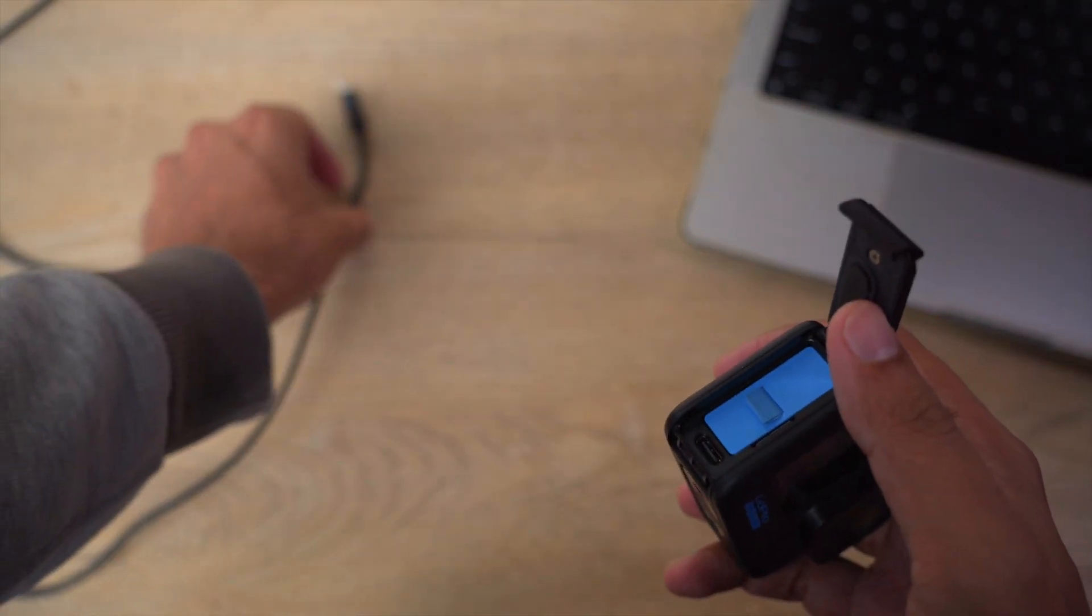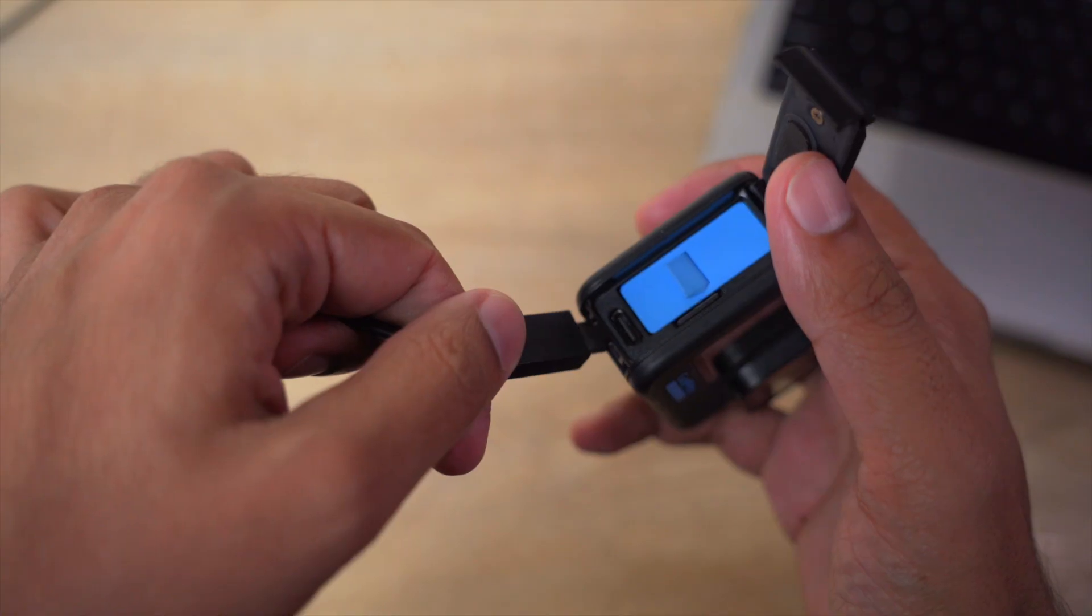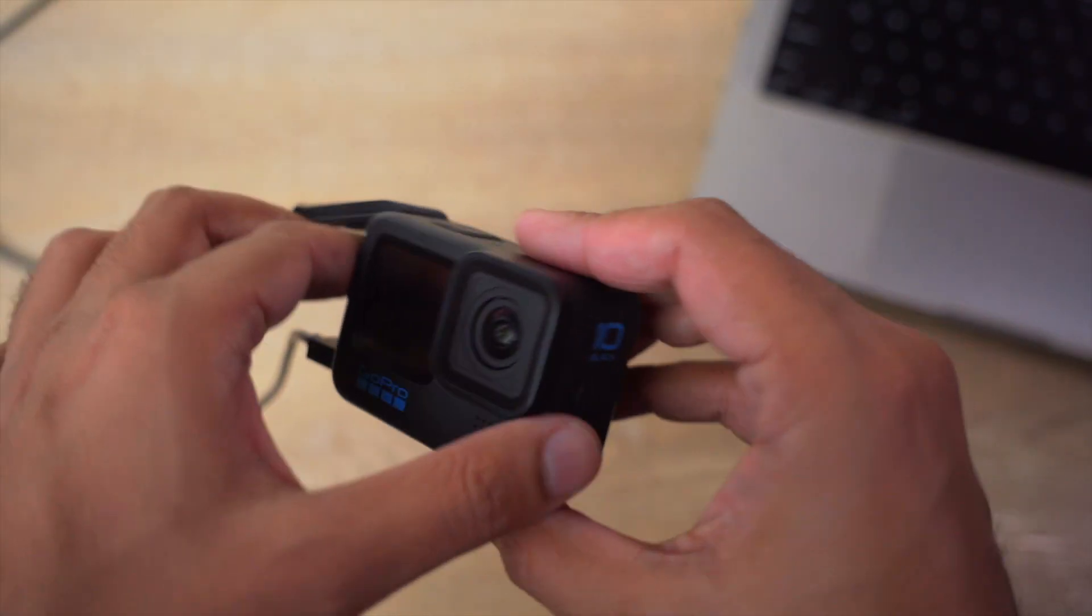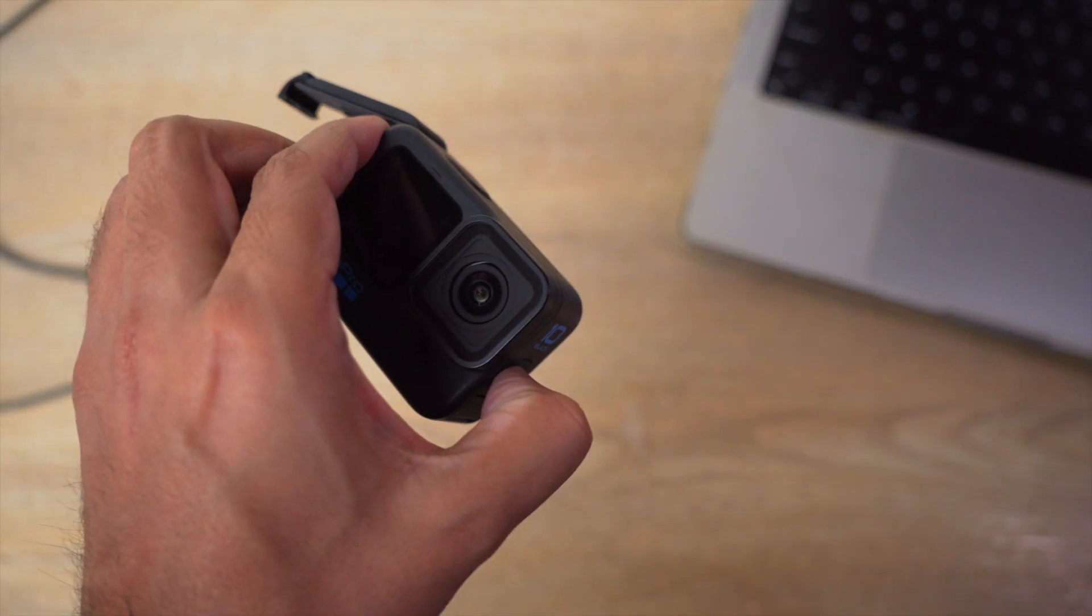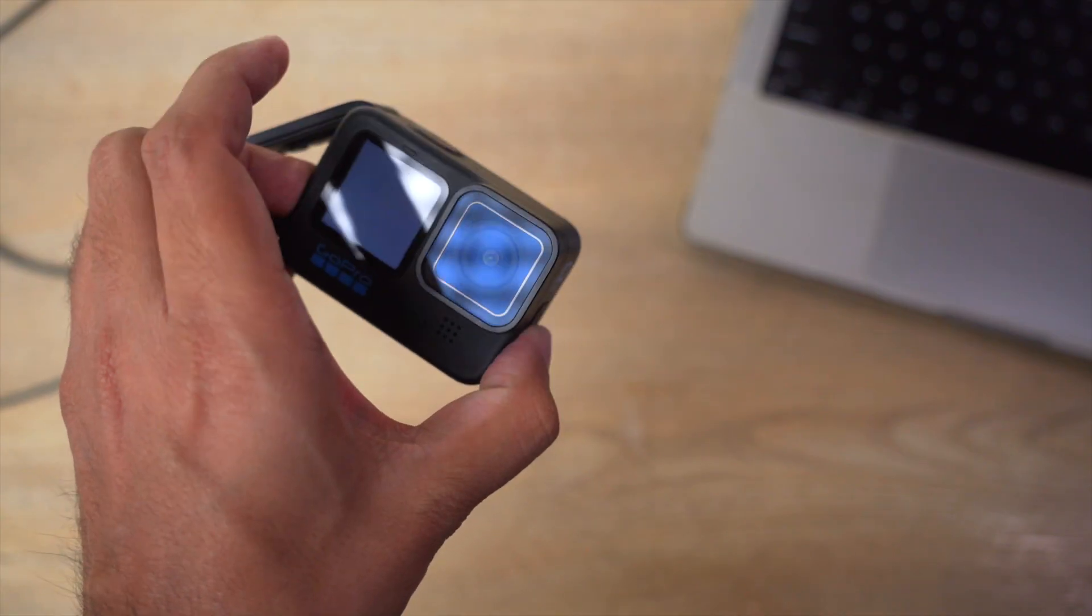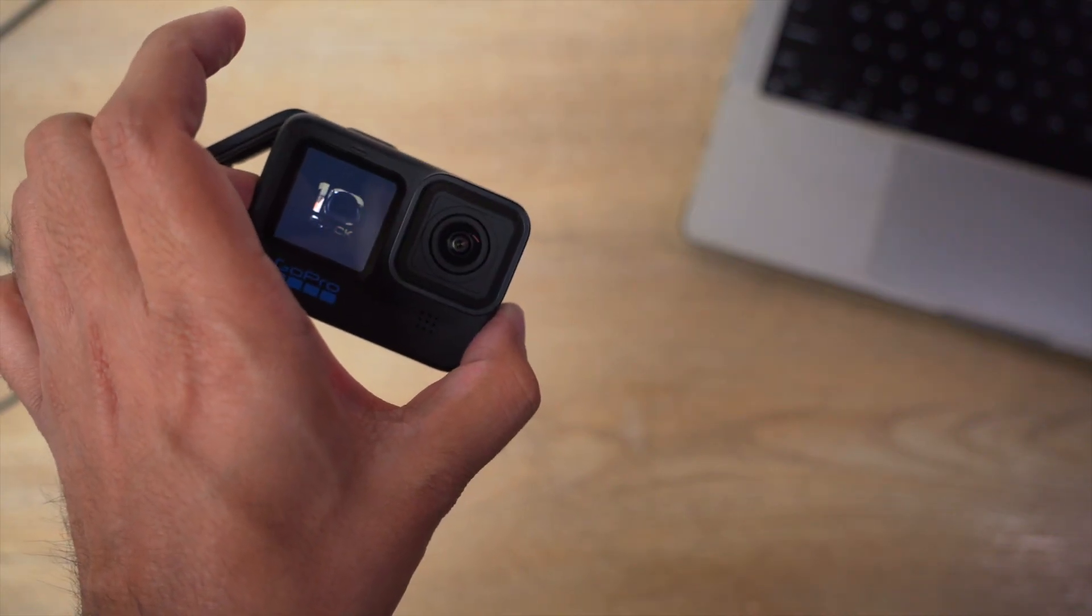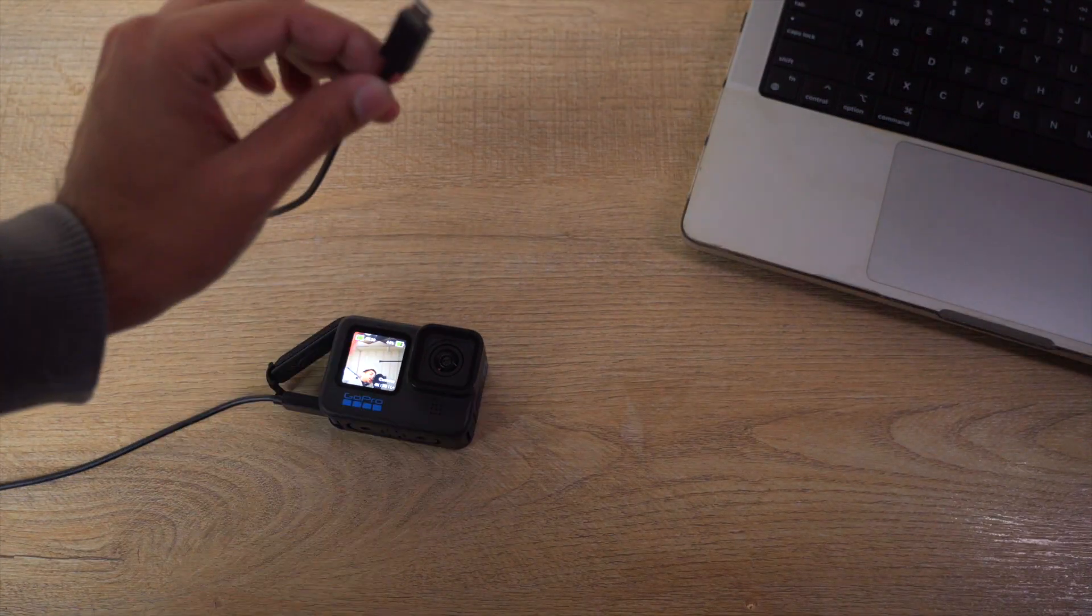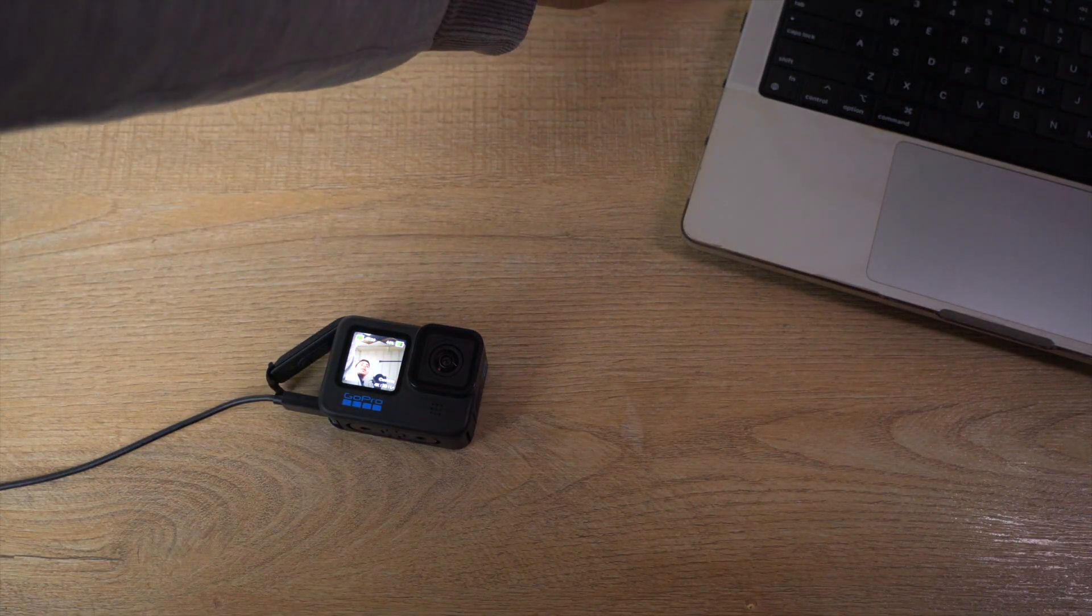Once it has been opened, you're going to connect one end of the USB cable to your GoPro, and now we're simply going to power it on.